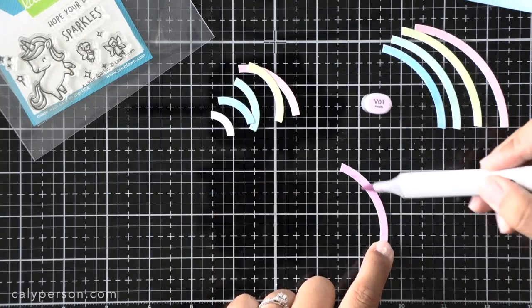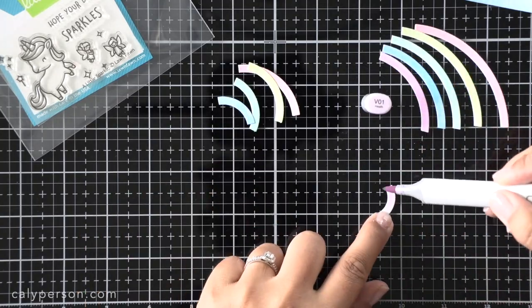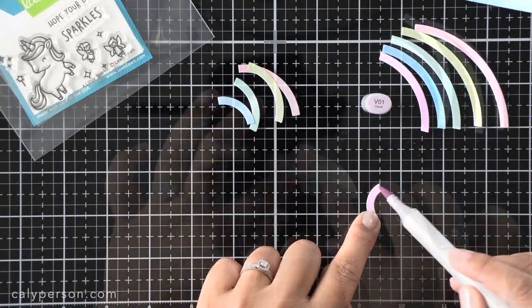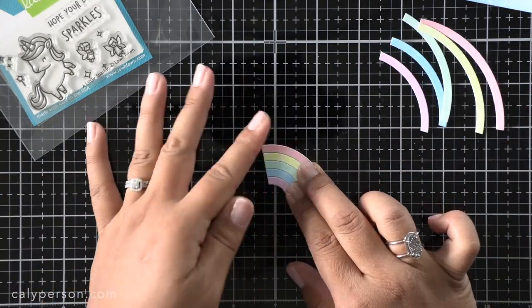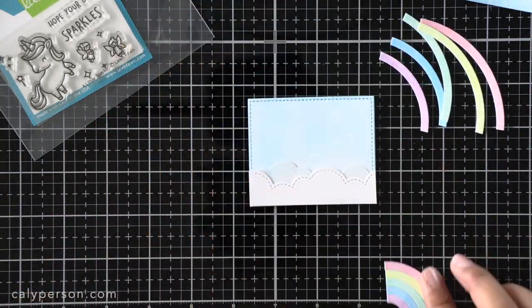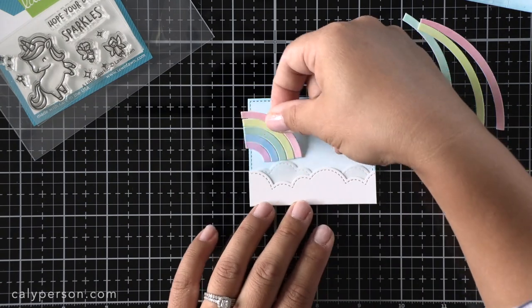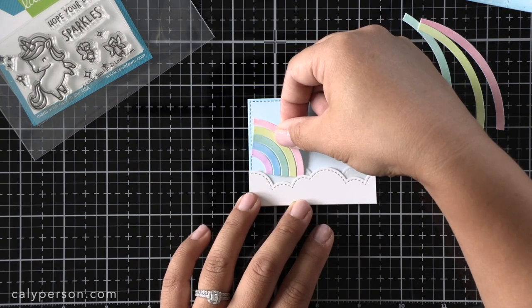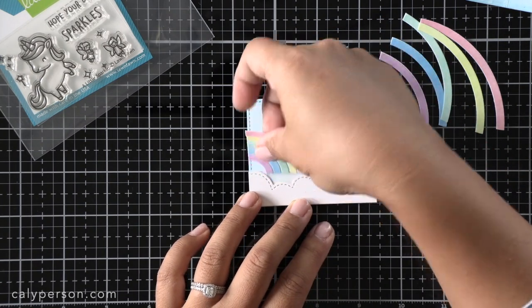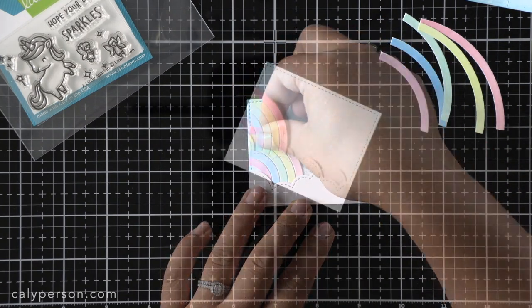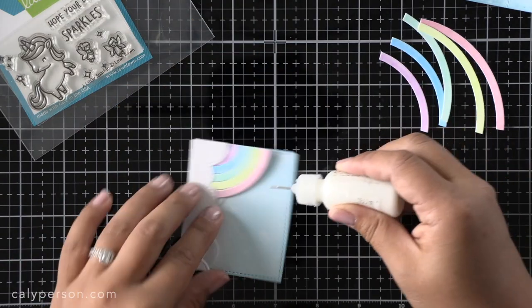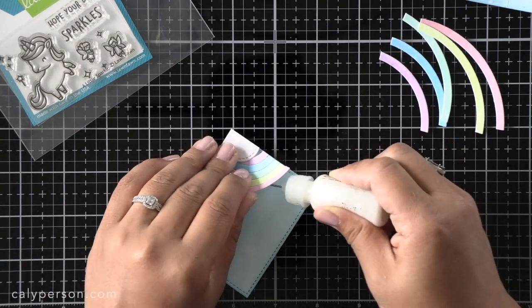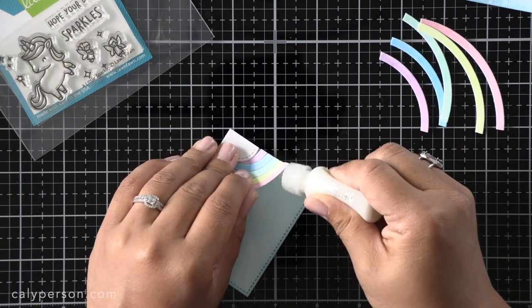After die cutting my rainbow pieces I used the same markers that I used before on my images to color my rainbow. To secure them in place I butted up my pieces after coloring and secured them together using scotch tape.